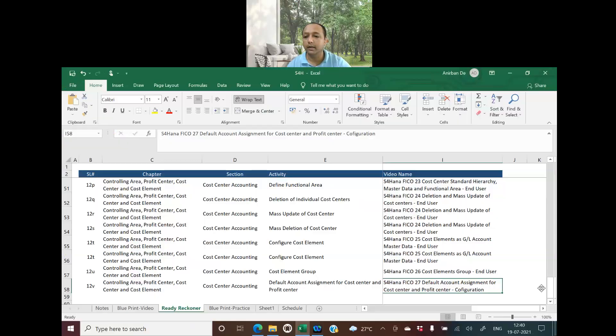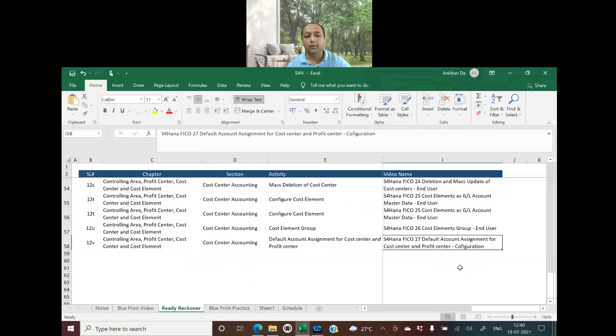Hello friends, welcome to 101's World of Digital Finance, SAP S4 Hana. Today is our 27th video where we are going to discuss about the default account assignment for cost center and profit center. Let's start sharing my screen. This is our Excel file which consists of a ready-to-corner blueprint and notes. This is an S4 Hana FICO Session 27 video: default account assignment for cost center and profit center.